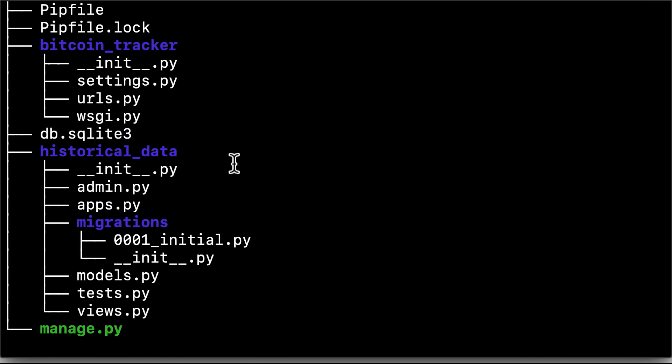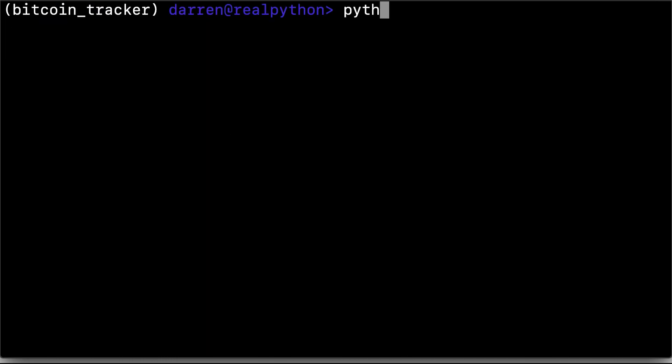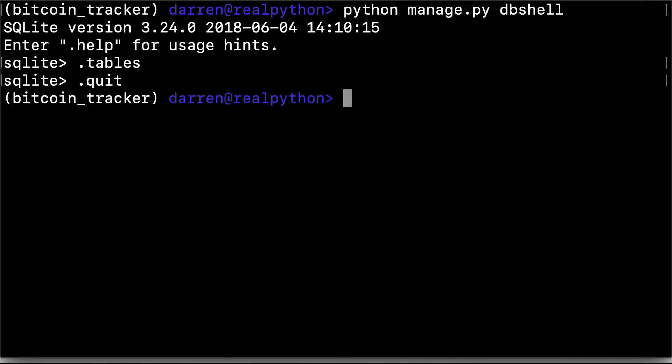Let's take a look at that now using manage.py and dbshell. The SQLite instruction to look at the tables is simply .tables, and we can see at the moment there are no tables. .quit puts us back at the prompt.